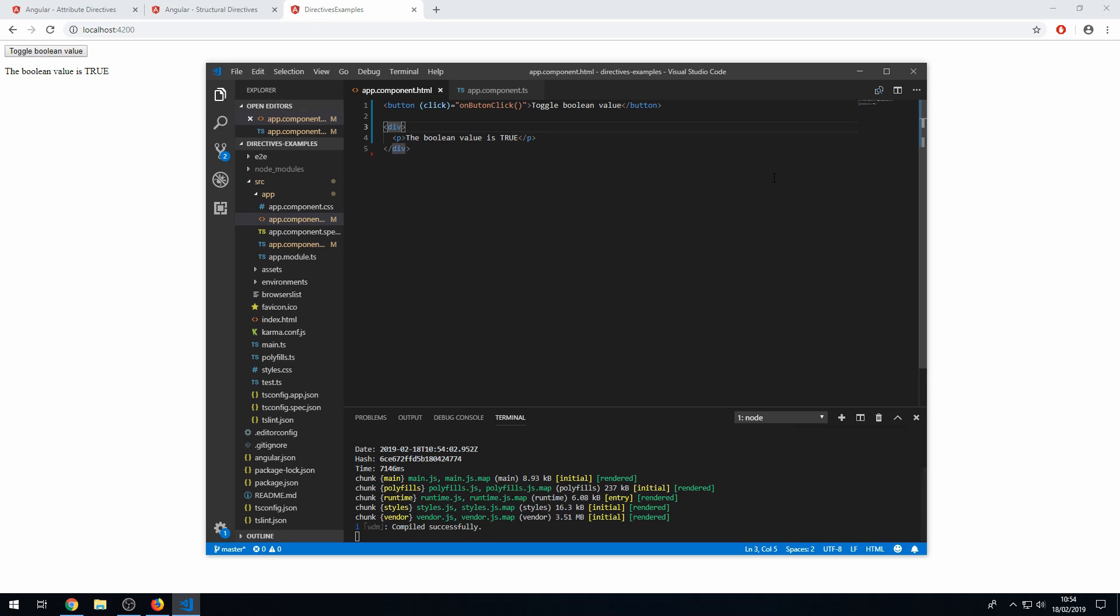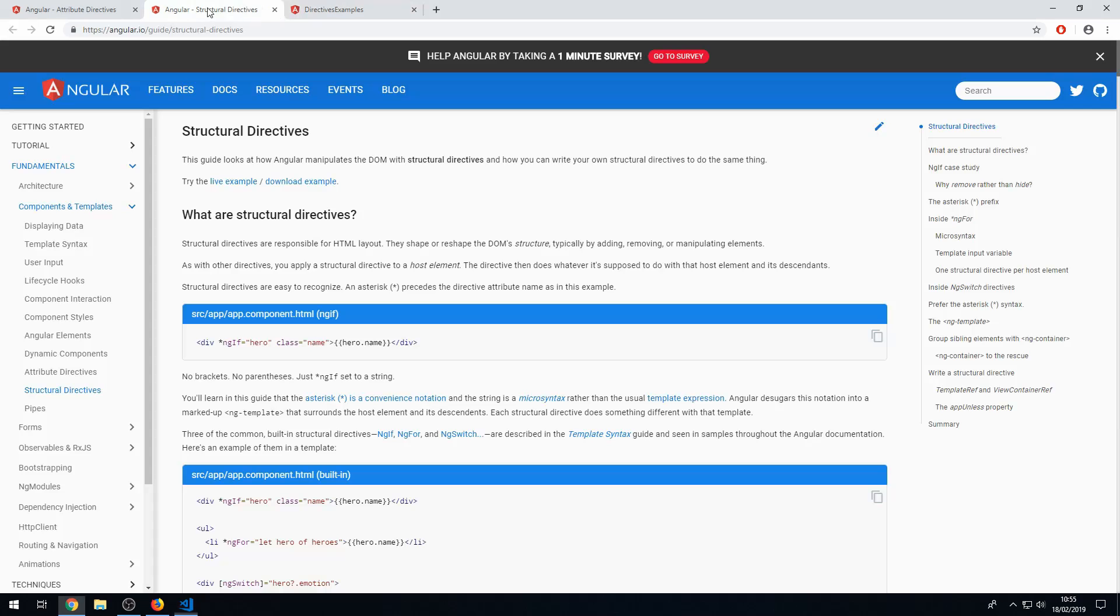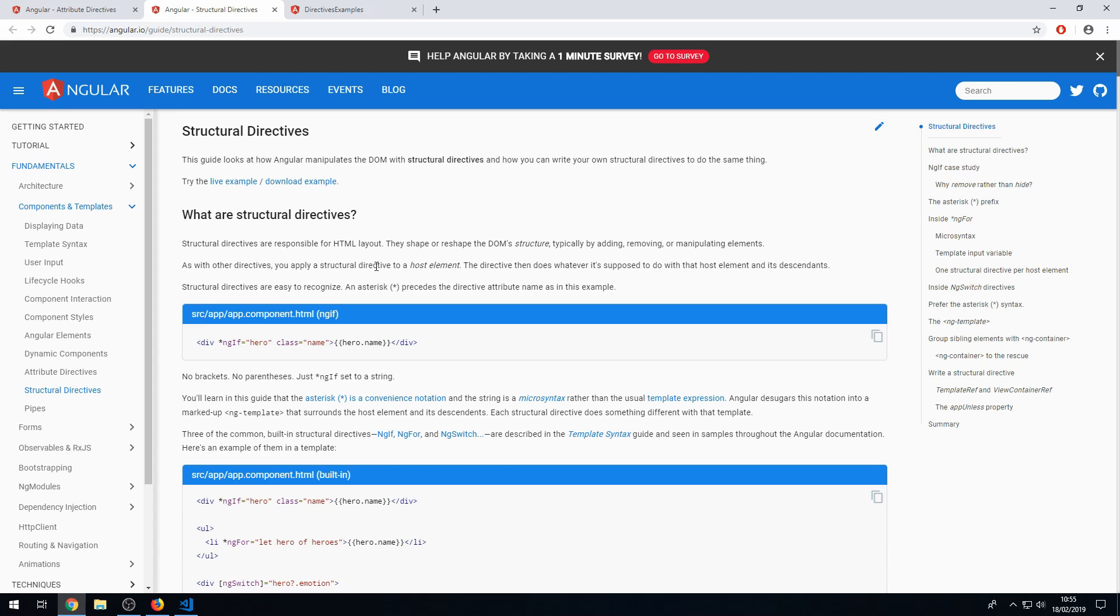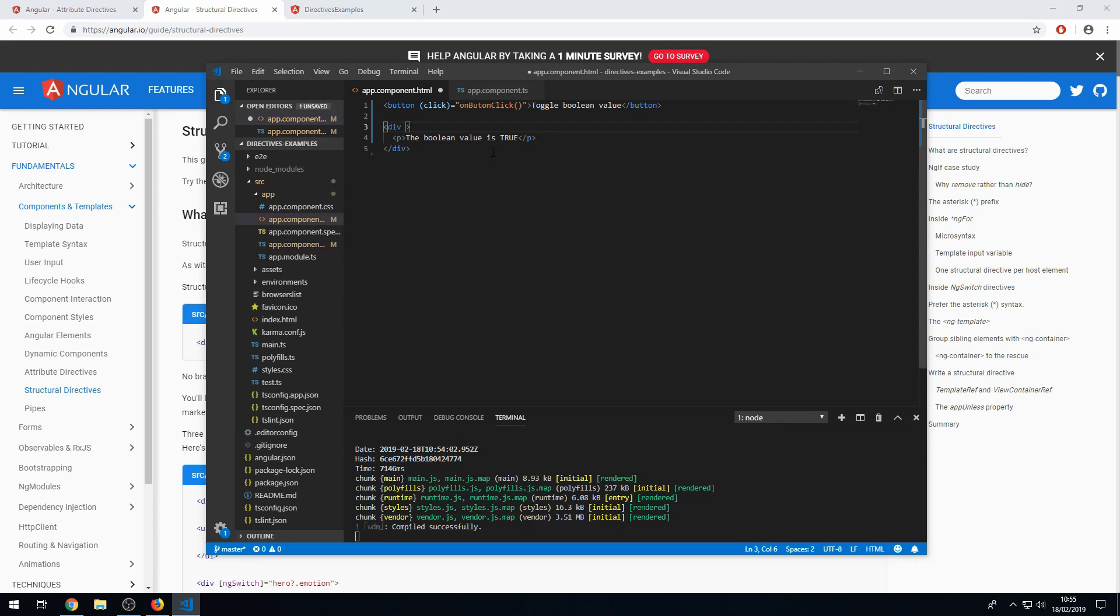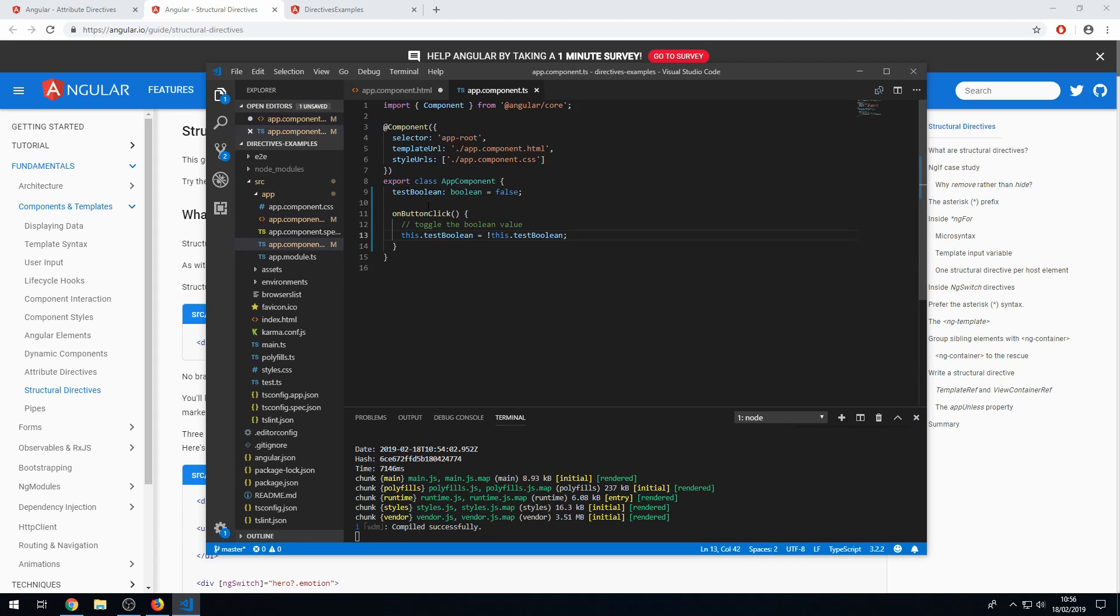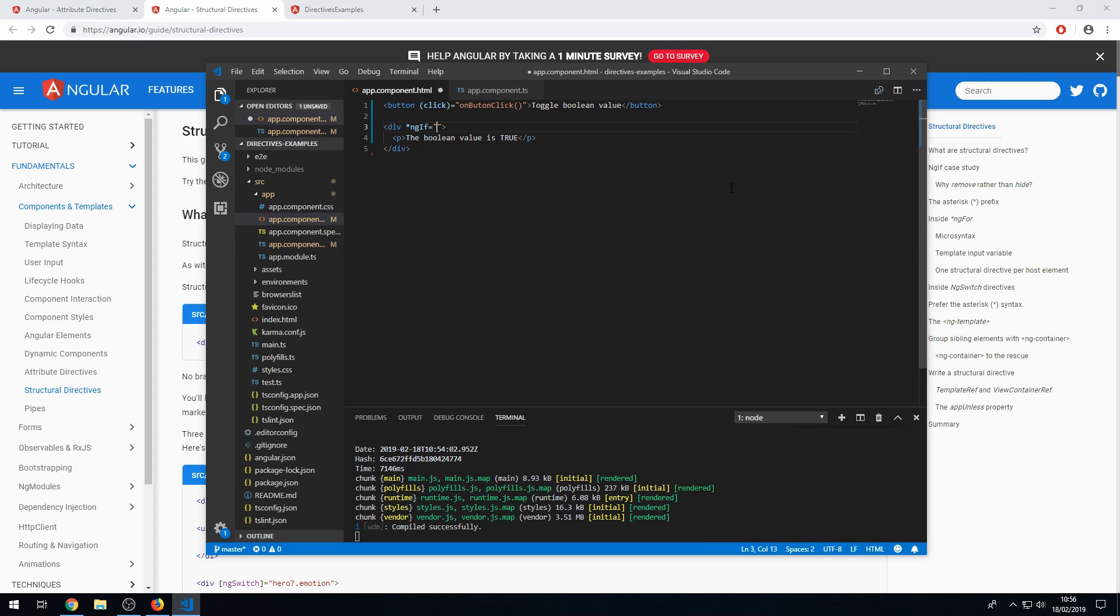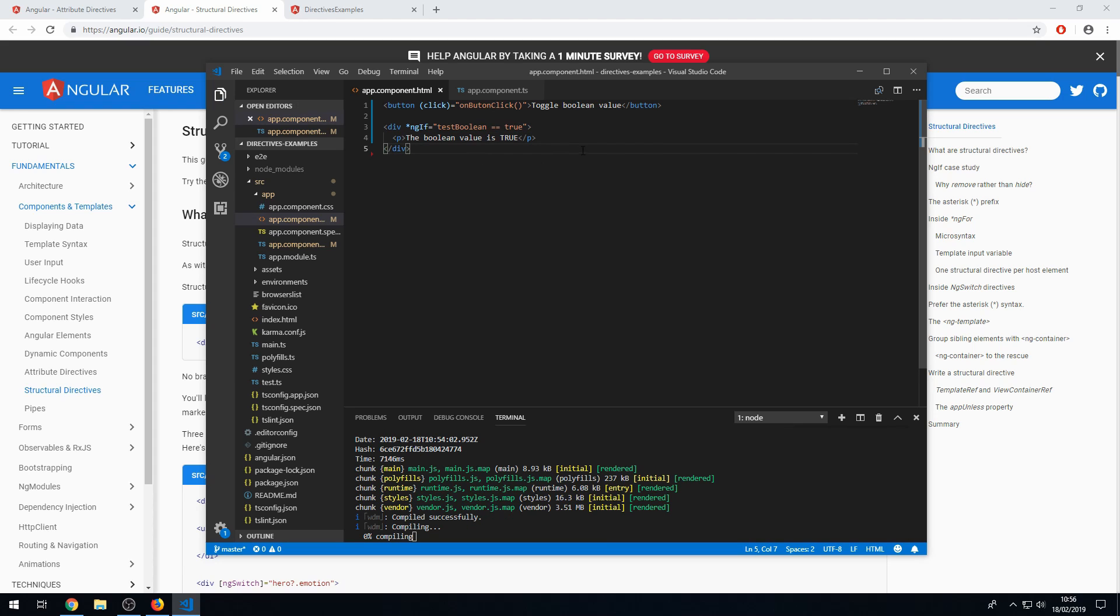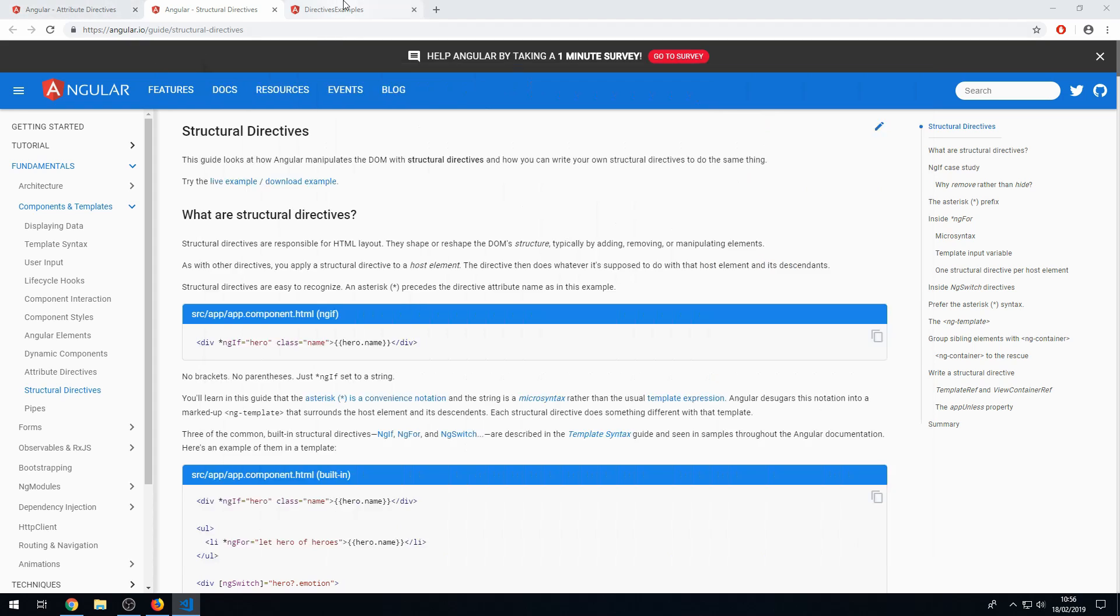So let's go back to the code. And let's use the built-in directive called ngIf, which is a structural directive. And structural directives are responsible for HTML layouts. They shape or reshape the DOM's structure. ngIf is an example of this. And with structural directives, we have to use this asterisk here. So let's do that now. And here will just say if the boolean, the testBoolean, is true.